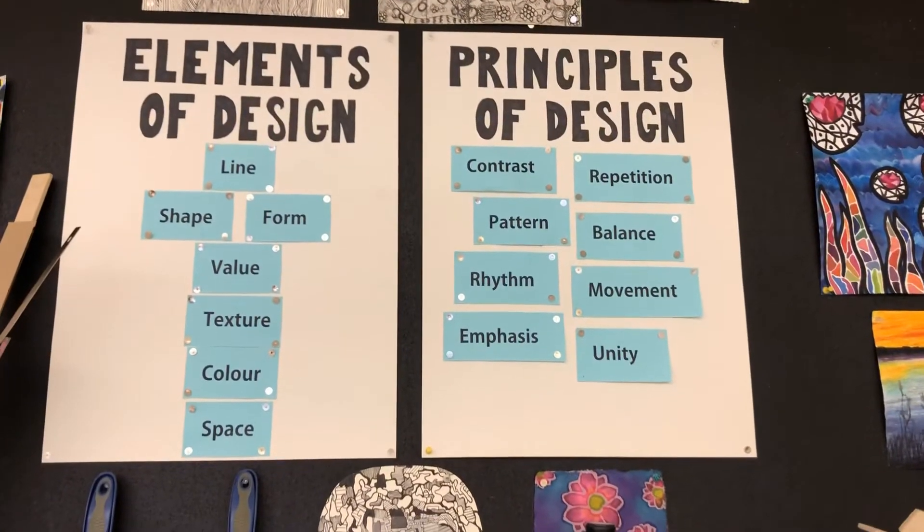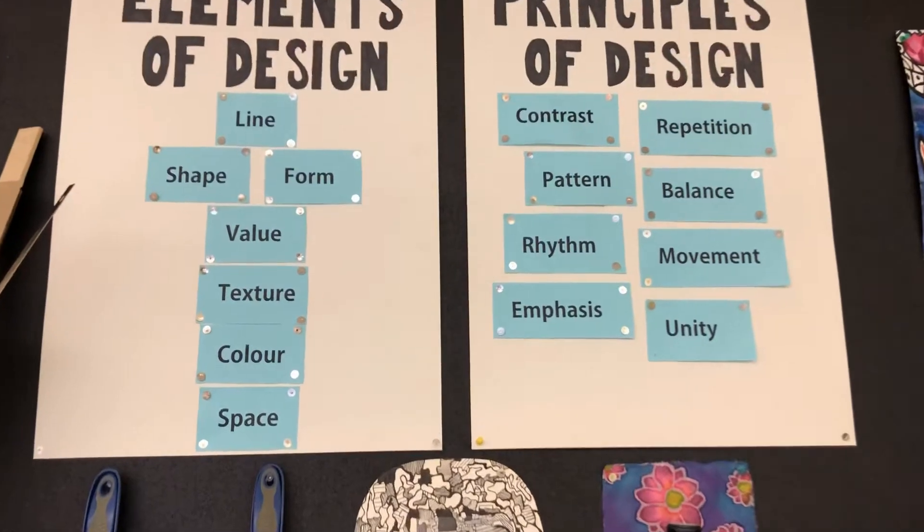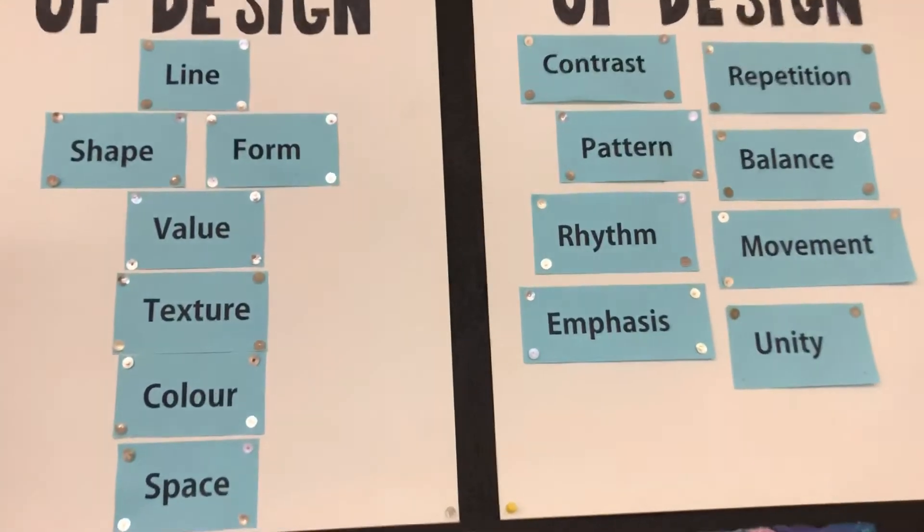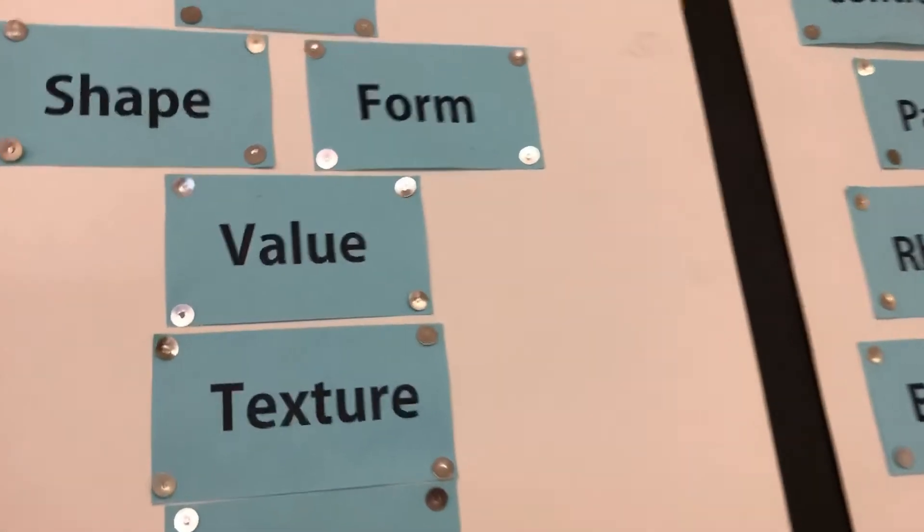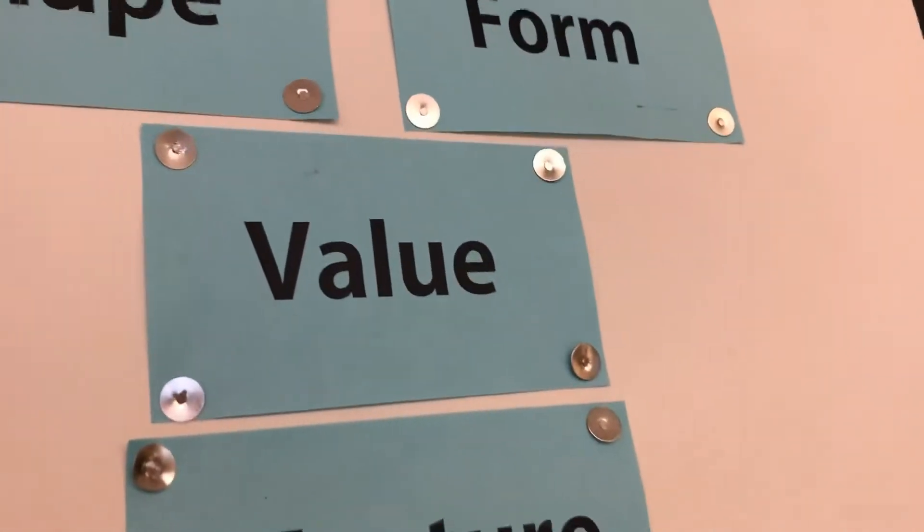So we use these concepts and techniques and ideas, and we learn about them to help us improve our artwork and grow as an artist.